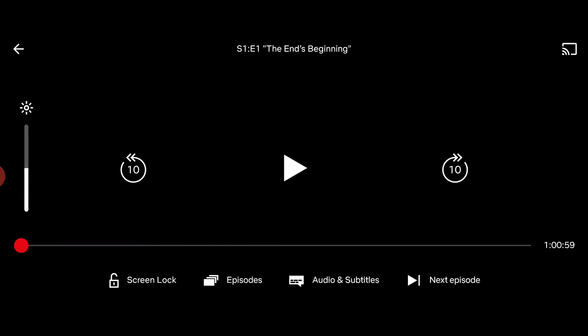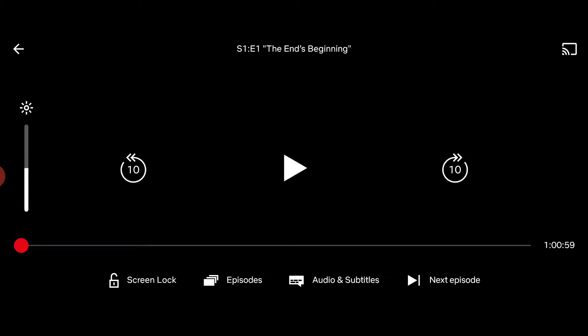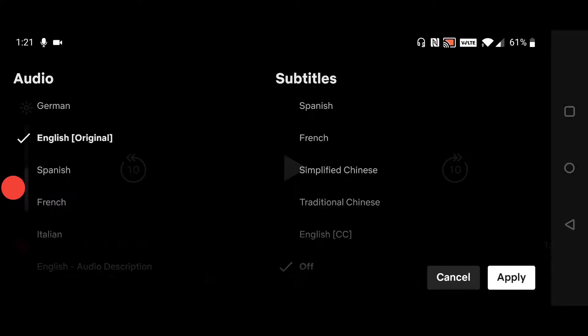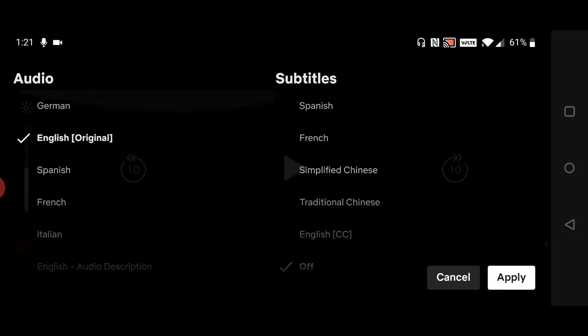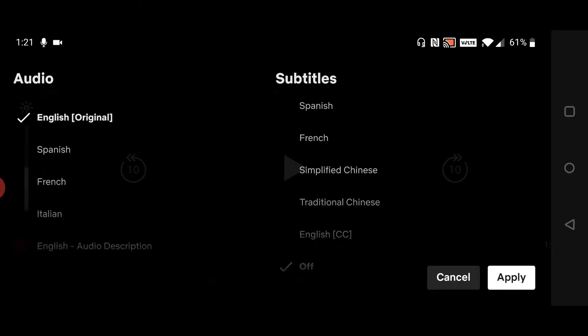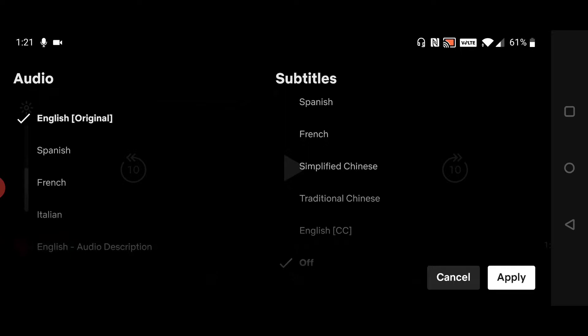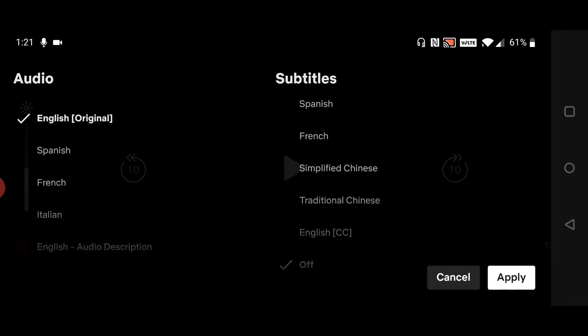As you can see in the bottom portion, there's a section that says Audio and Subtitles. Just click on that with your finger and it opens up all the different audio and subtitle options. You can click on whichever audio language you want to set.